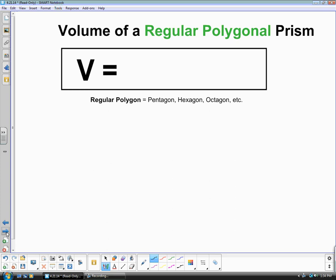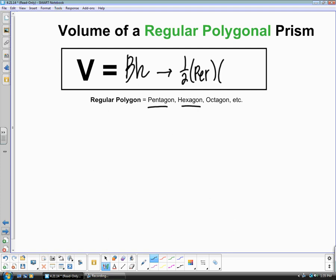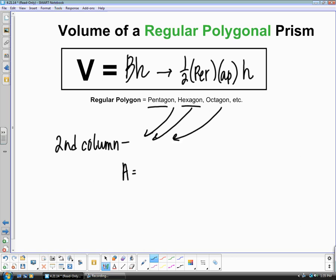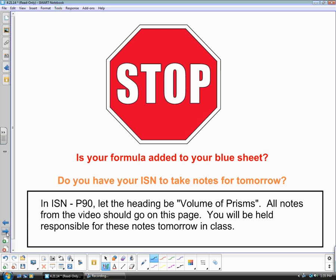We're now going to switch gears and talk about a regular polygonal prism — that means it can be a pentagon, hexagon, octagon, or anything higher. Volume is still area of the base times height of the prism. To find the area of any regular polygon, we use one half times the perimeter times the apothem, then multiply by the height of the prism. In your second column, write the area formula as one half perimeter times apothem, and add it to your blue sheet.